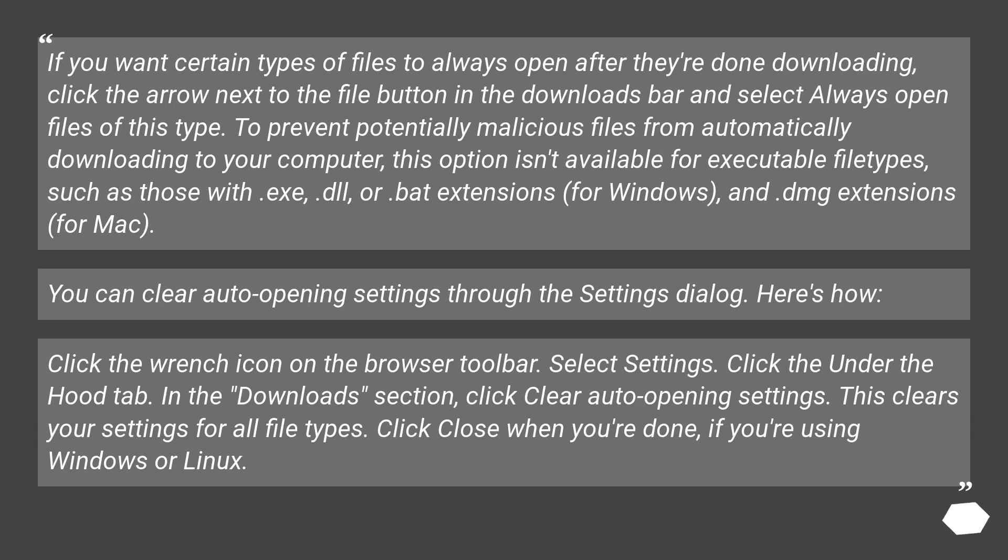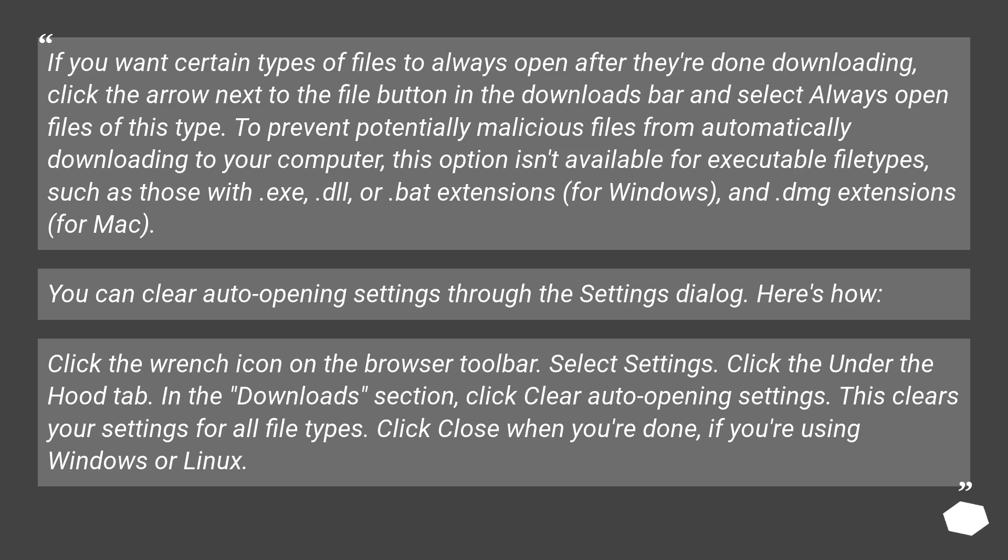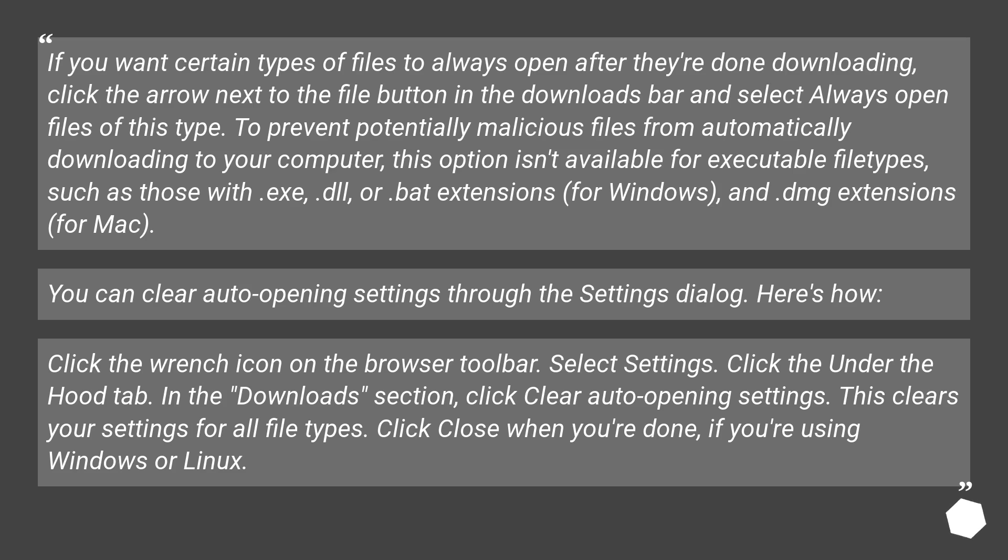If you want certain types of files to always open after they're done downloading, click the arrow next to the file button in the Downloads bar and select Always Open Files of this type. To prevent potentially malicious files from automatically downloading to your computer, this option isn't available for executable file types such as those with .exe, .dll or .bat extensions for Windows and .dmg extensions for Mac. You can clear auto-opening settings through the Settings dialog. Here's how.